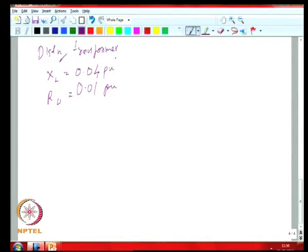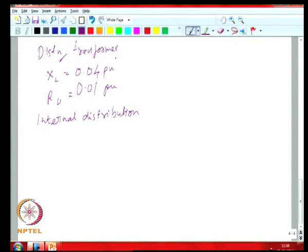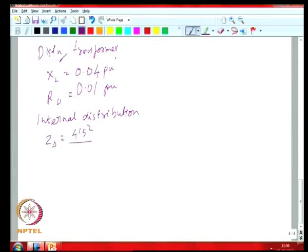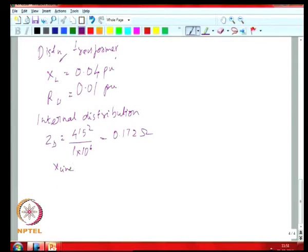The next thing is the internal distribution. To look at your internal distribution, you have to look at what quantities it is related to. You are told it is 1 percent for your reactance and 2 percent for your resistance, but that is related to its power rating, which was 1 MVA per level. The corresponding base quantities would be 415 squared divided by 1 MVA, giving 0.172 ohms, so your actual X line is derived from this.